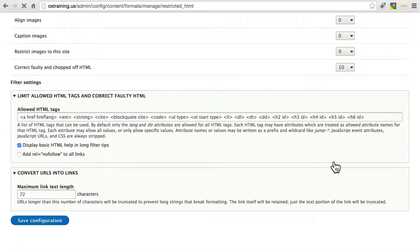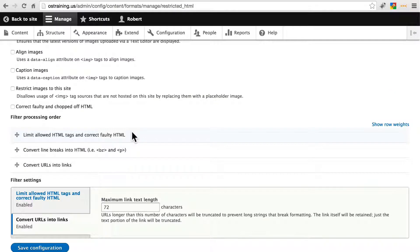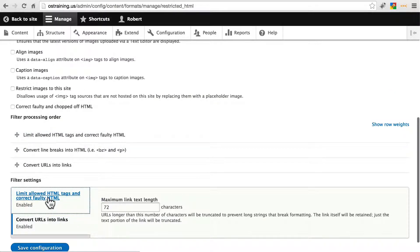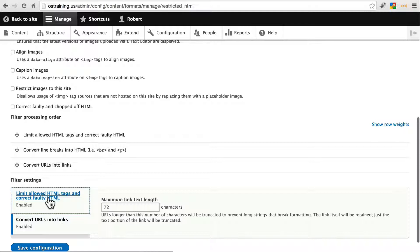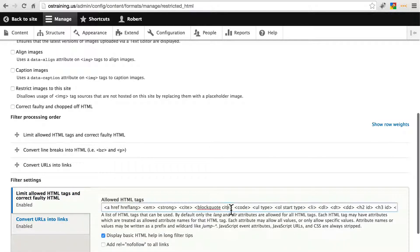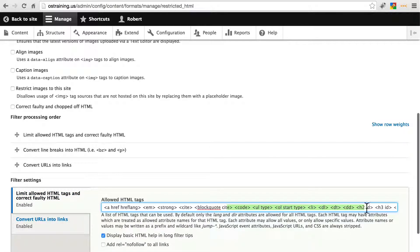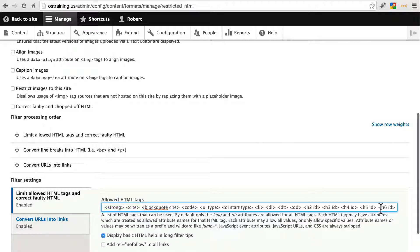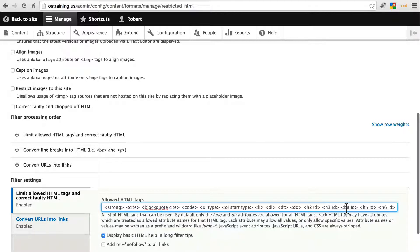We scroll all the way down here and click limit allowed HTML tags, and we see we have fewer options here. Most notably, we don't have the option to use the image tag. And again, we can edit this.